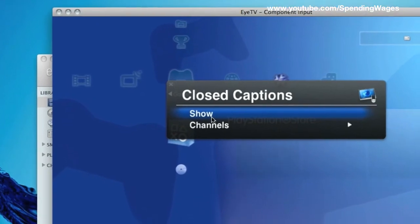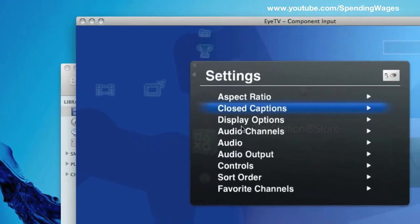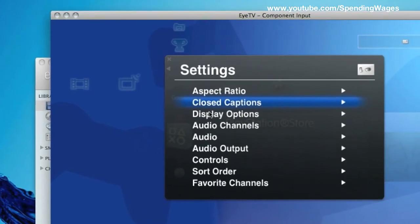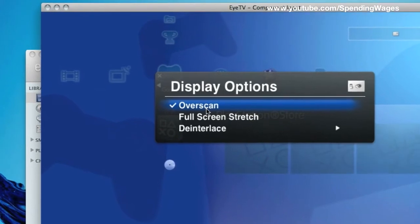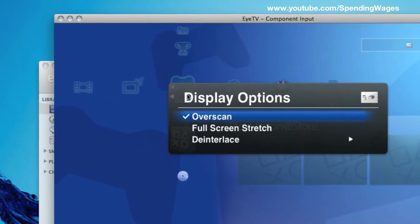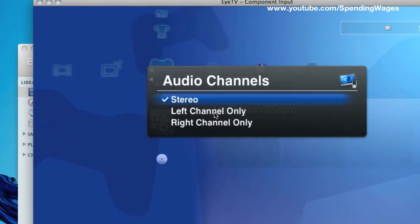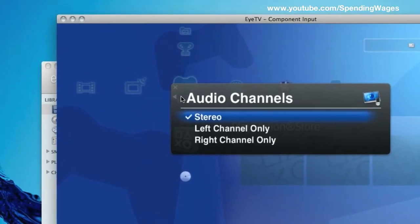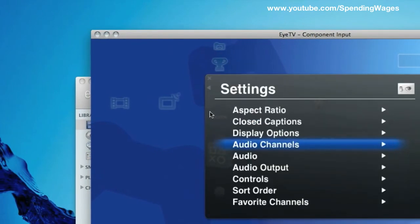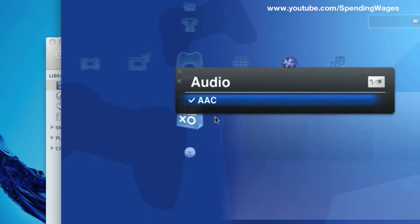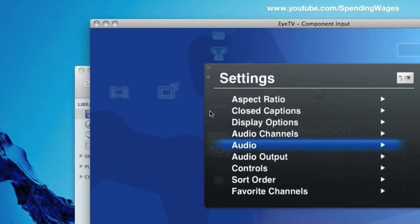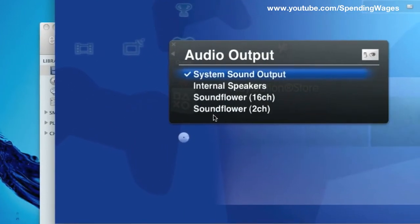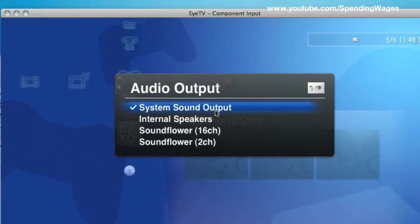Aspect ratio, ours is at 16 to 9. And closed captions, you can leave that. Display options, overscan. Again, many of these things in here are going to be default. So just run through and make sure that they are the same as what we have got.